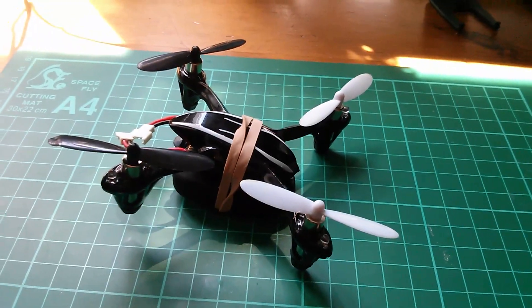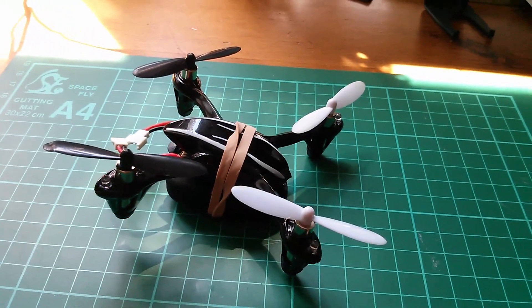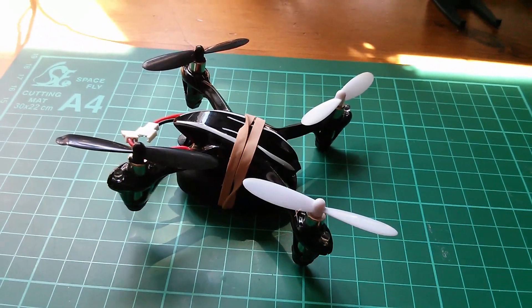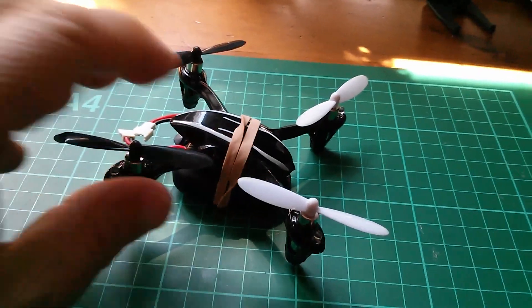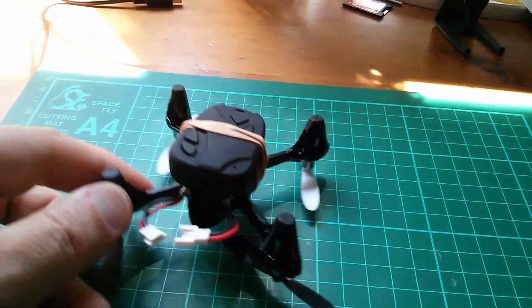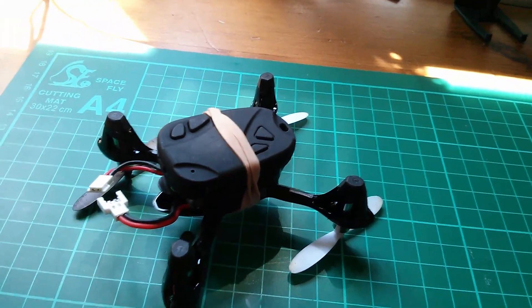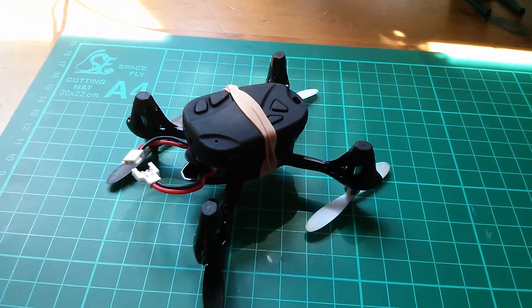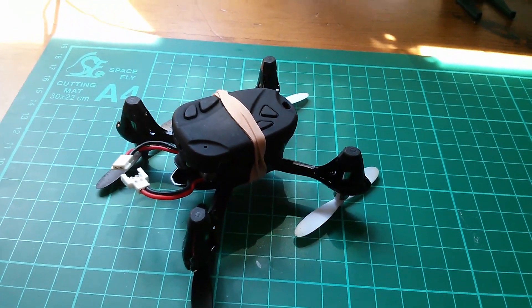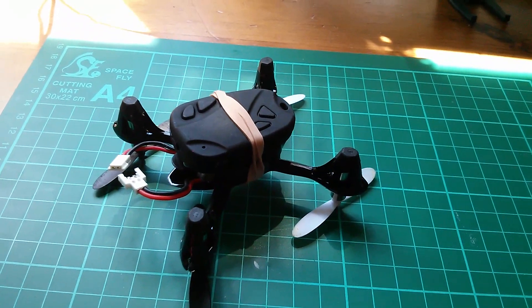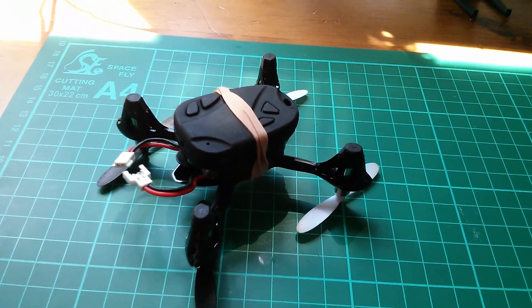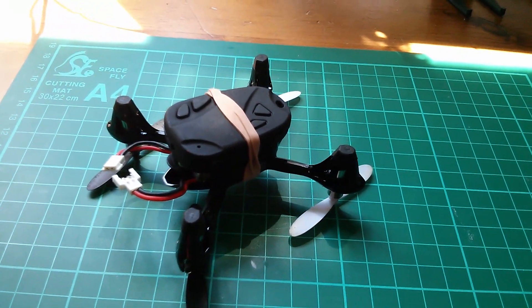Well, there we are then. There's the rather jerky video of the Hubsan X4 with the 808 key fob camera slung underneath. With full rotation and stabilization didn't seem to help a huge amount, but I guess it works just about.